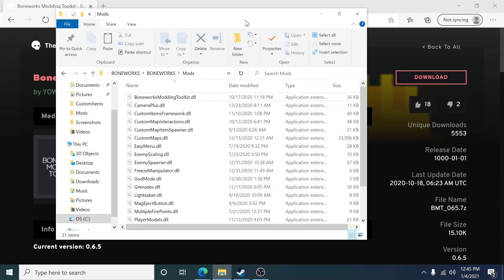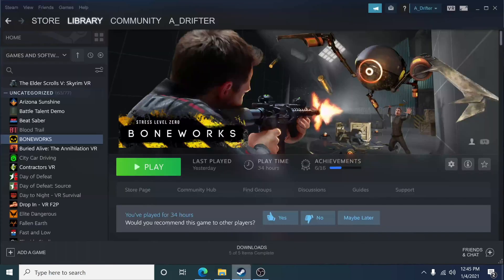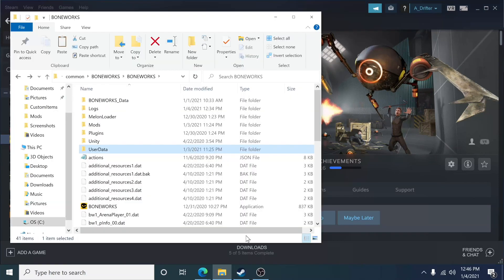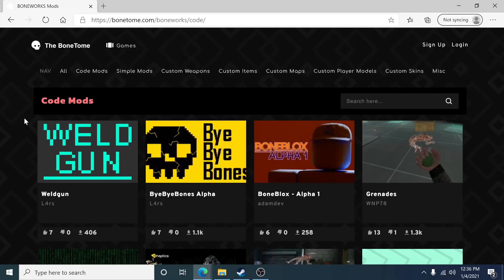Once you have done that, what I want you to do is go back into Steam and run the game again. Just click on play and let Melon Loader load that mod again. Just click play, let it do its thing. And once it started up, then you can close Boneworks down again. We can now focus on the next mods we want to download.